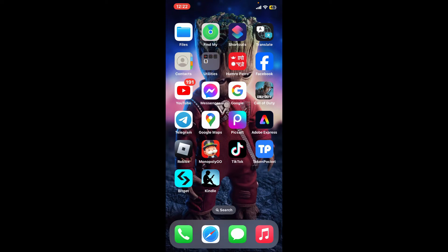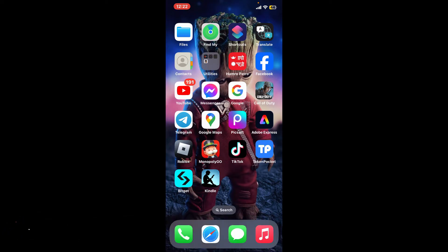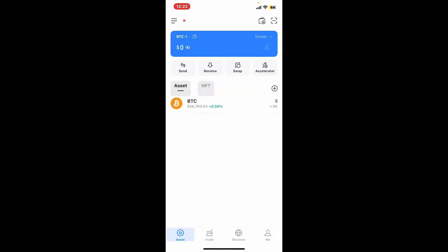Hi everyone, welcome back to another episode of Tech Basics. In this video we will be learning how to delete your Token Pocket account. To delete your Token Pocket account, first open up your Token Pocket application on your device, log into your account like you normally do, and then go ahead and tap on the Me button.